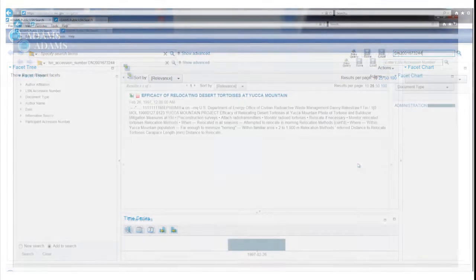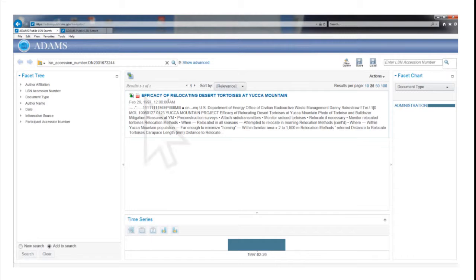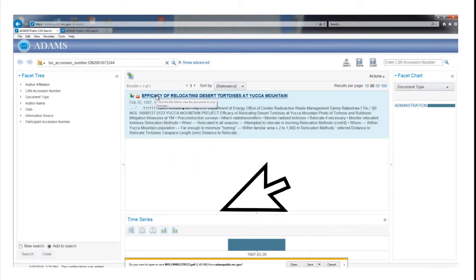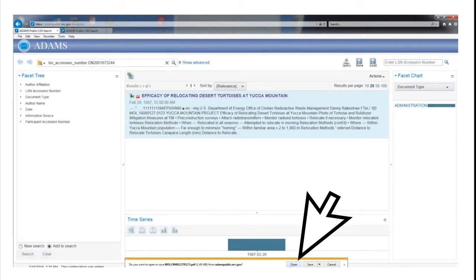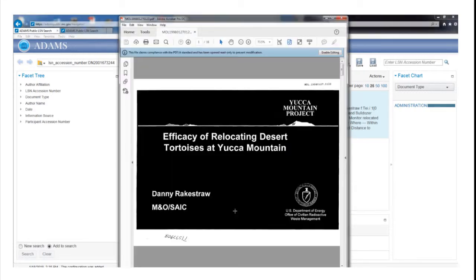In the Results section, the search engine will display the record's title, date, and a brief description of its contents. To open the record, click on the title or PDF symbol. When the pop-up window appears, click the Open button to view a PDF version of the document.